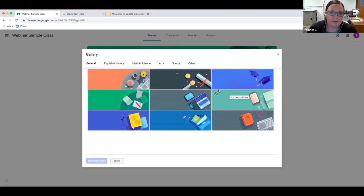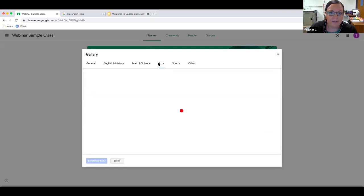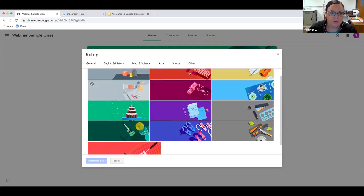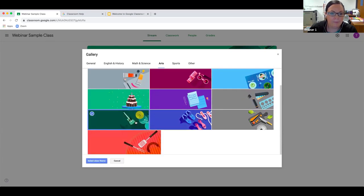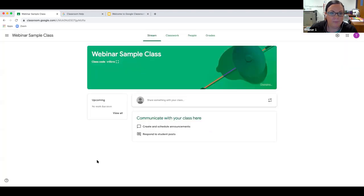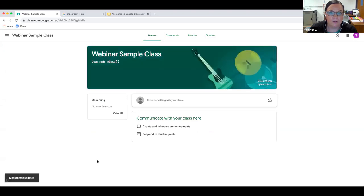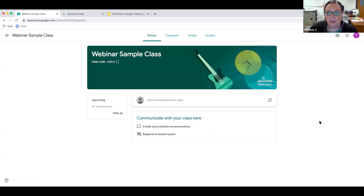You can select themes by topic — for example, visual arts, culinary arts, or dance. We'll go ahead and pick a music theme and then click 'Select Class Theme.' If you have any questions or technical difficulties, please feel free to use the chat and make sure it's set to 'Host and Everyone' so we can all see what you want to ask.